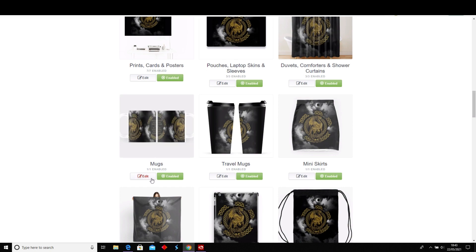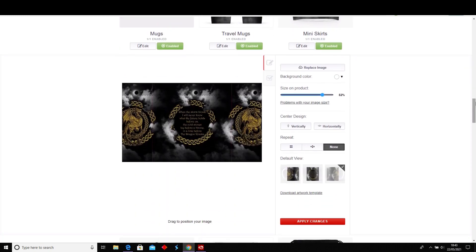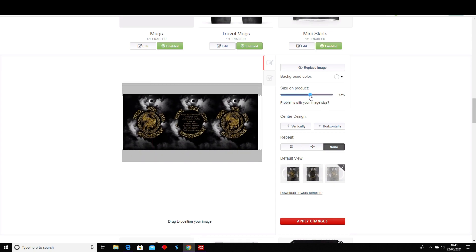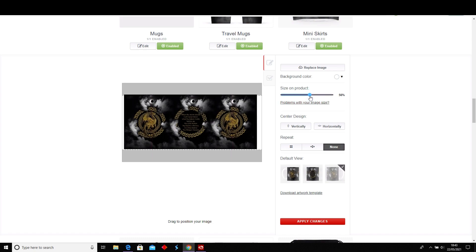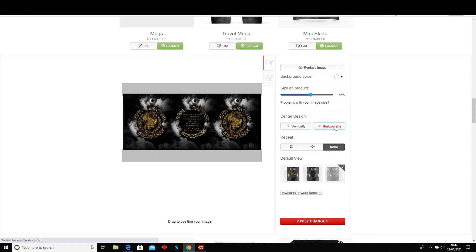I want to go in and edit it further, so just click Edit. I want to bring it down to where the lines are, because with the larger shape mugs I want those to be centered. You can do a background color — I'm just going to pick black.